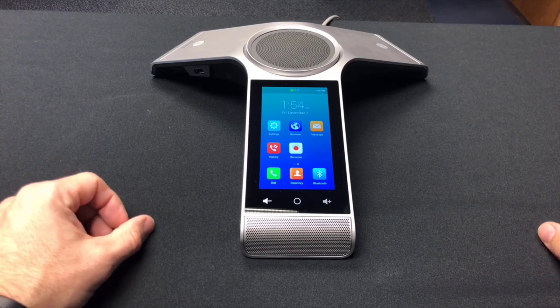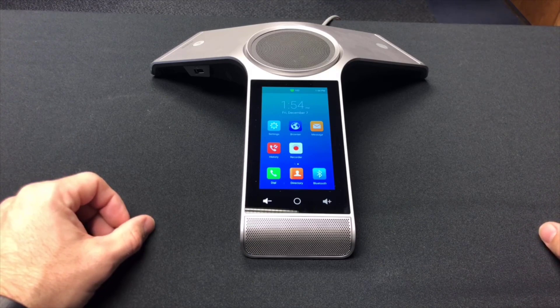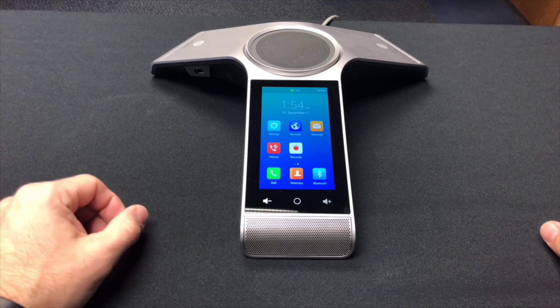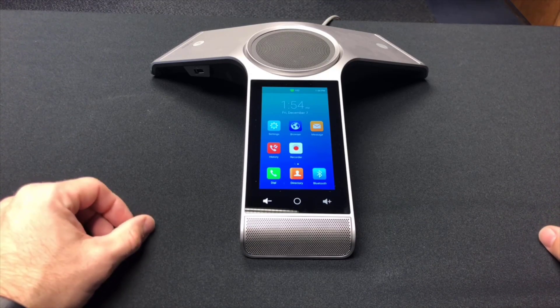That's it for today's video. I want to thank everybody for watching. Enjoy the CP960 conference phone.